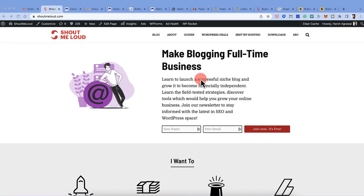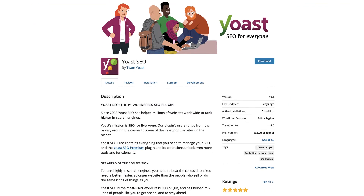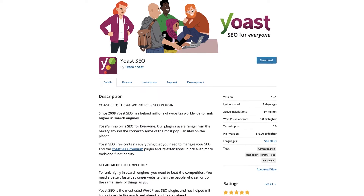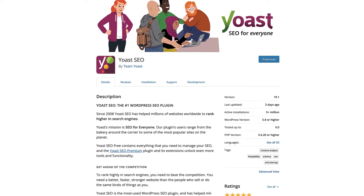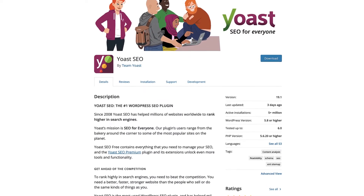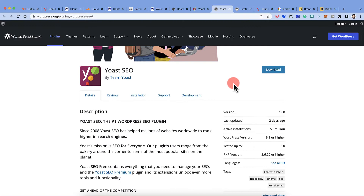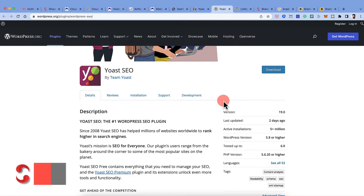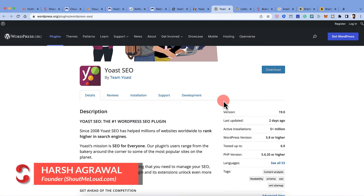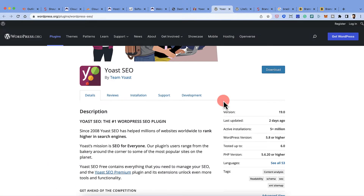In this video you're going to learn how to set up the Yoast SEO WordPress plugin. Yoast is one of the most popular WordPress plugins out there with over 5 million active installations. It is the most popular SEO plugin, and while there are many other SEO plugins available, if you're looking for a single recommendation, go ahead with Yoast SEO.